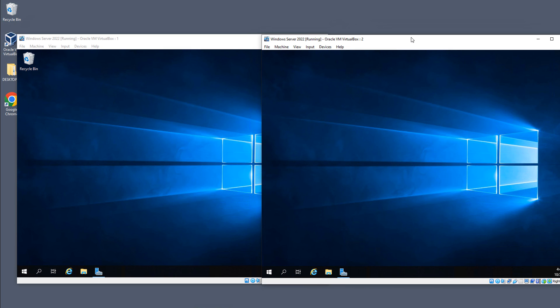After you restart, it will remember that you had the multiple monitors, and it will set them up in the exact same way that you see here. So that is how you enable multiple monitors in VirtualBox 7.